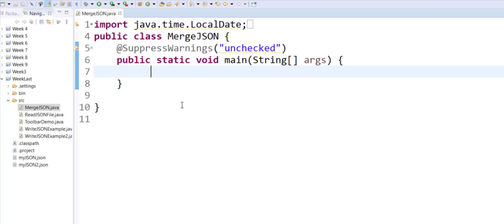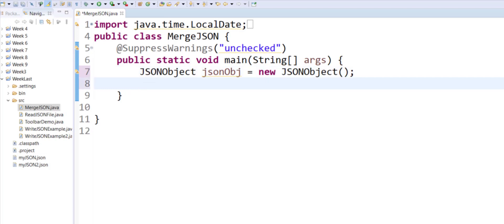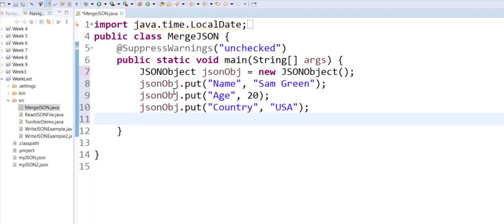we'll learn about merging multiple JSON objects. So this is one of my JSON objects and I will populate it with some values. Then I will create another JSON object and I will populate that with some values and then